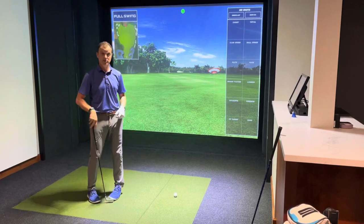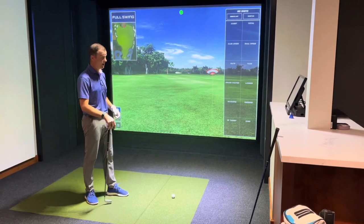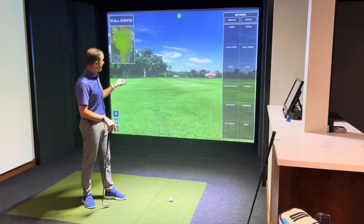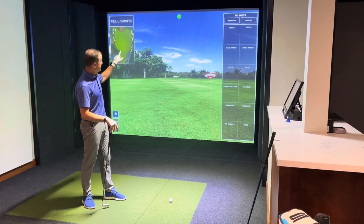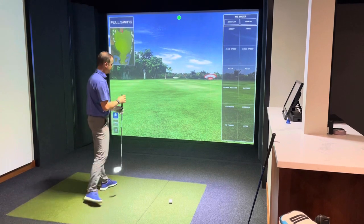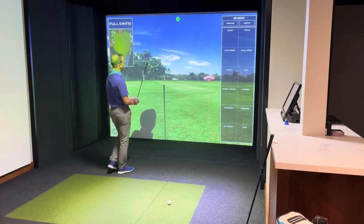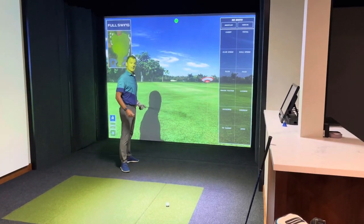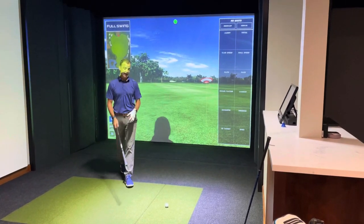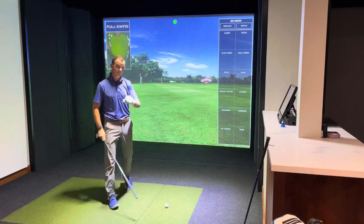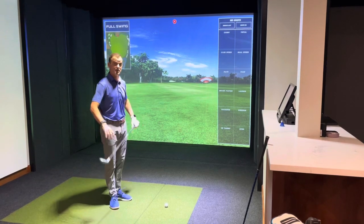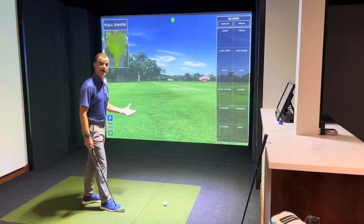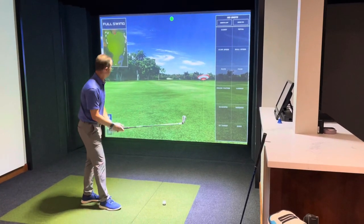The other thing to do is to make sure when we are ready to hit that the screen has this beautiful green check mark on it. That lets us know that the cameras up above recognize the golf ball. Now we're ready to go.